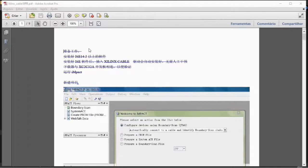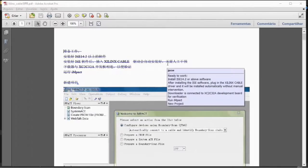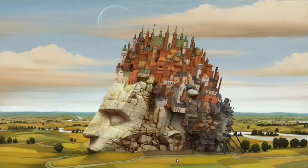I have translated some of the beginning of the Chinese document. It says something like: to install ISE 14.2 or above. It also says that after installing the ISE software you must plug in the Xilinx cable, and that the driver will be automatically installed without any intervention. So let's try it and see what happens when I connect the programmer cable into my USB port.